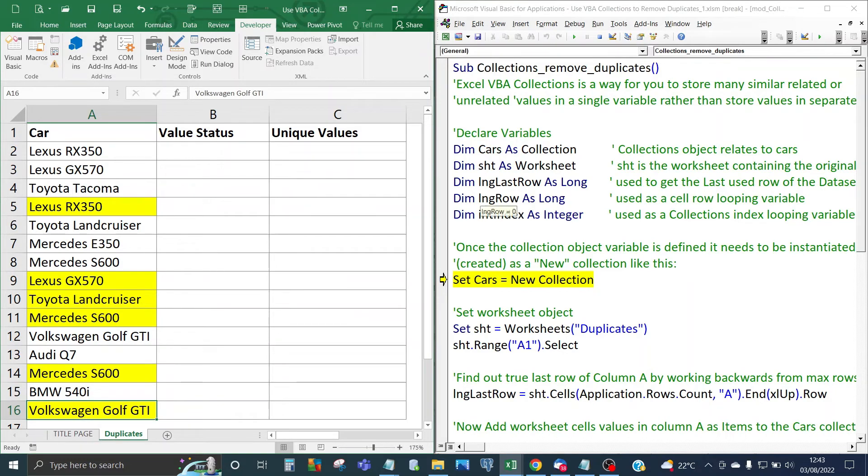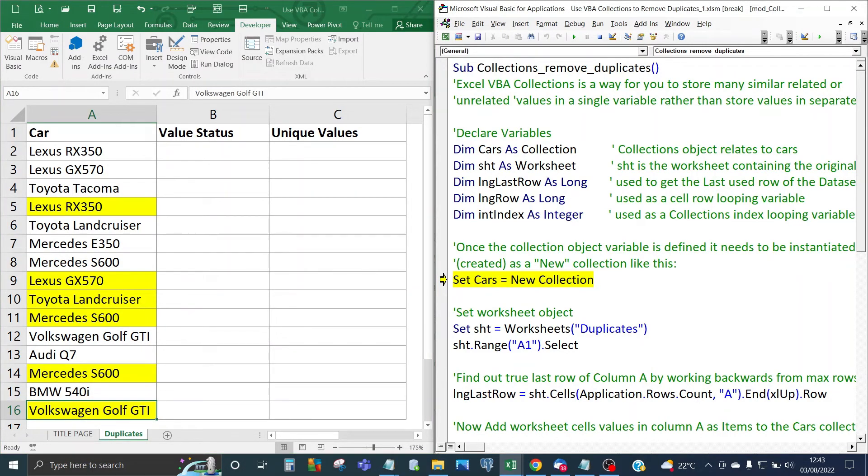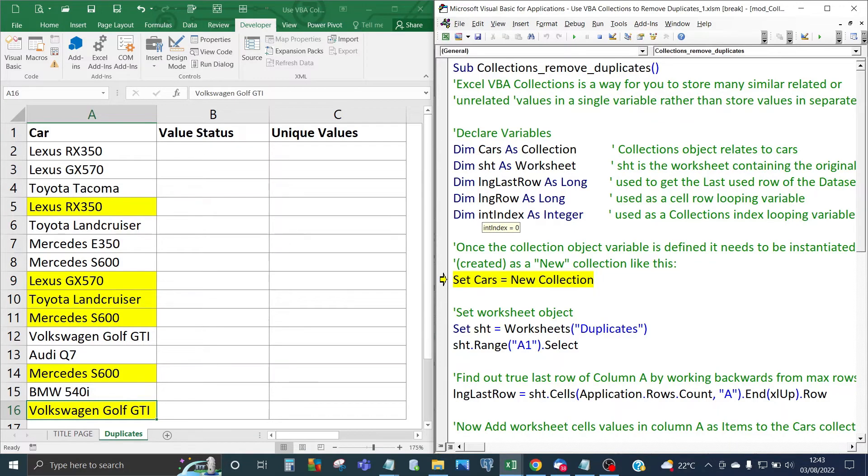The long row variable is also long data type and that's going to be used as a cell row looping variable and the last one is index integer data type and that's going to be used as a collection index looping variable.